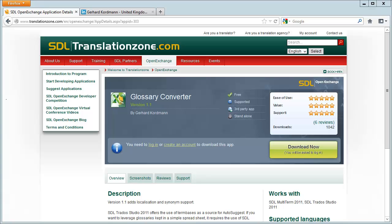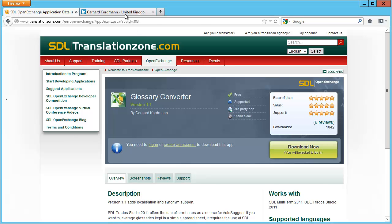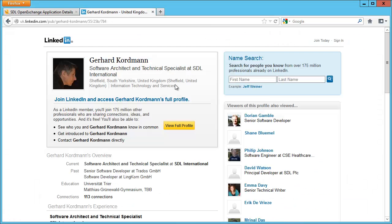In this video, I will show you how to convert an SDL-TB file into an Excel sheet. SDL-TB is the term base from MultiTerm, and for the conversion, I will be using a new OpenExchange plugin called Glossary Converter, written by Gerhard Kortmann, who works as a software architect at SDL but wrote this plugin in his private capacity.